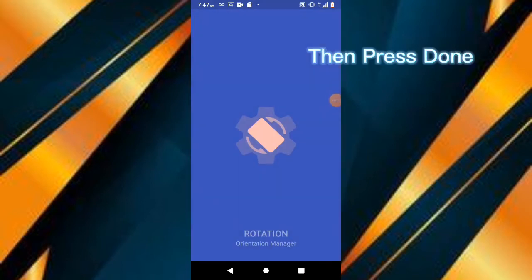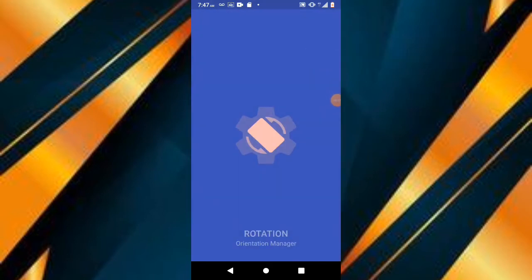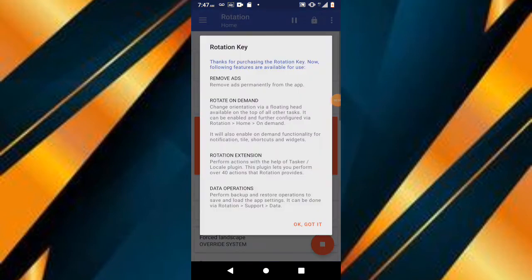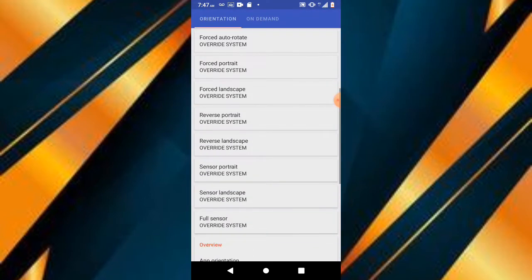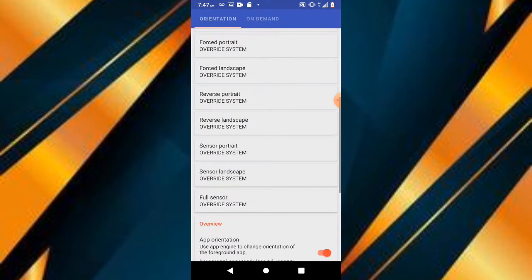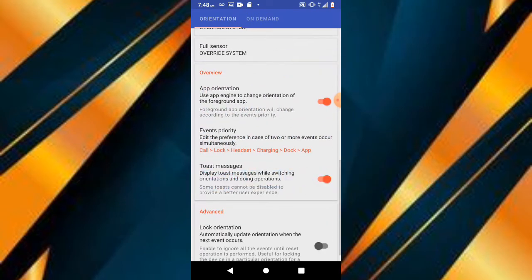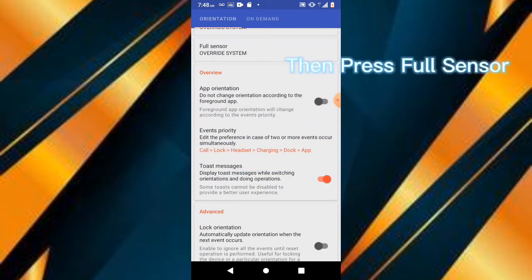Then press down. Turn on App Orientation. Then press Full Sensor.